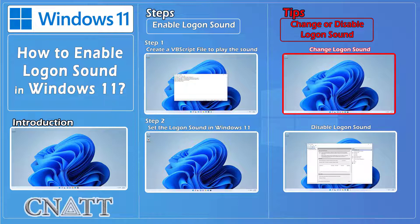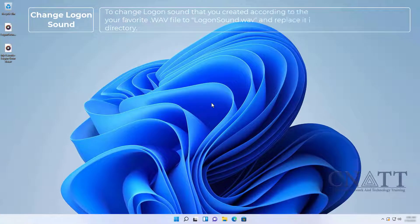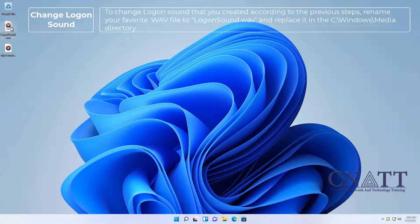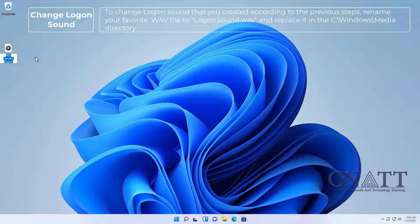To change the logon sound: rename your preferred .wav file to logonsound.wav and replace it in the C:\Windows\Media directory.